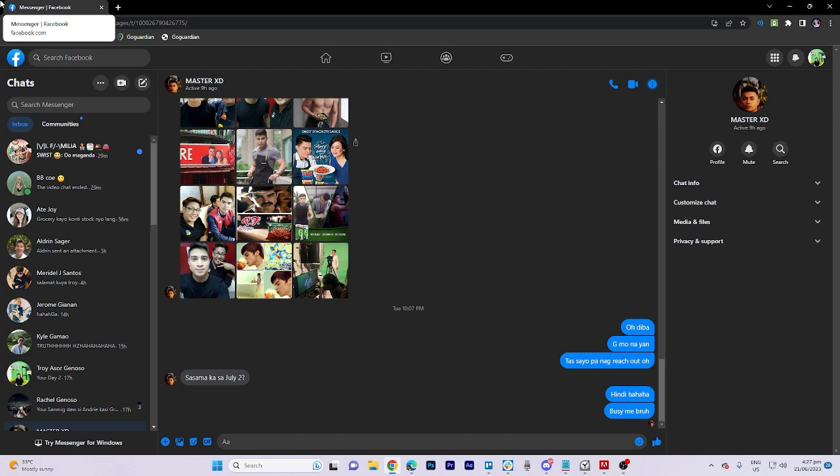In today's video tutorial, I'm going to walk you through how to allow camera and microphone access on Facebook Messenger. First things first, make sure you're already logged in to your Facebook Messenger app.